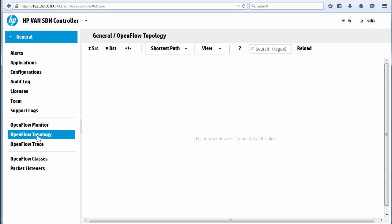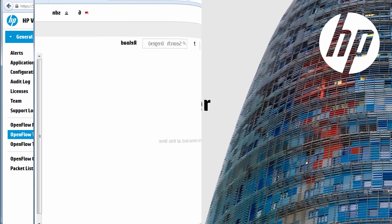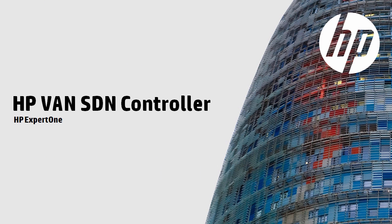In the next video, we'll download Mininet and integrate Mininet with the HP controller. That concludes this video. This is once again one of a series of videos discussing the installation and setup of the HP VAN SDN controller. Please refer to HP's website for additional videos in this series. Thank you for watching.